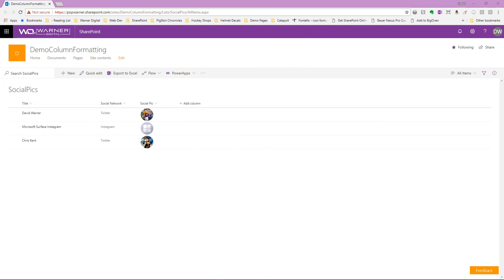If you haven't already done so, it might be best to review the previous column formatting getting started videos that I've created. They'll bring you up to speed and make you ready for what we're going to discuss next.